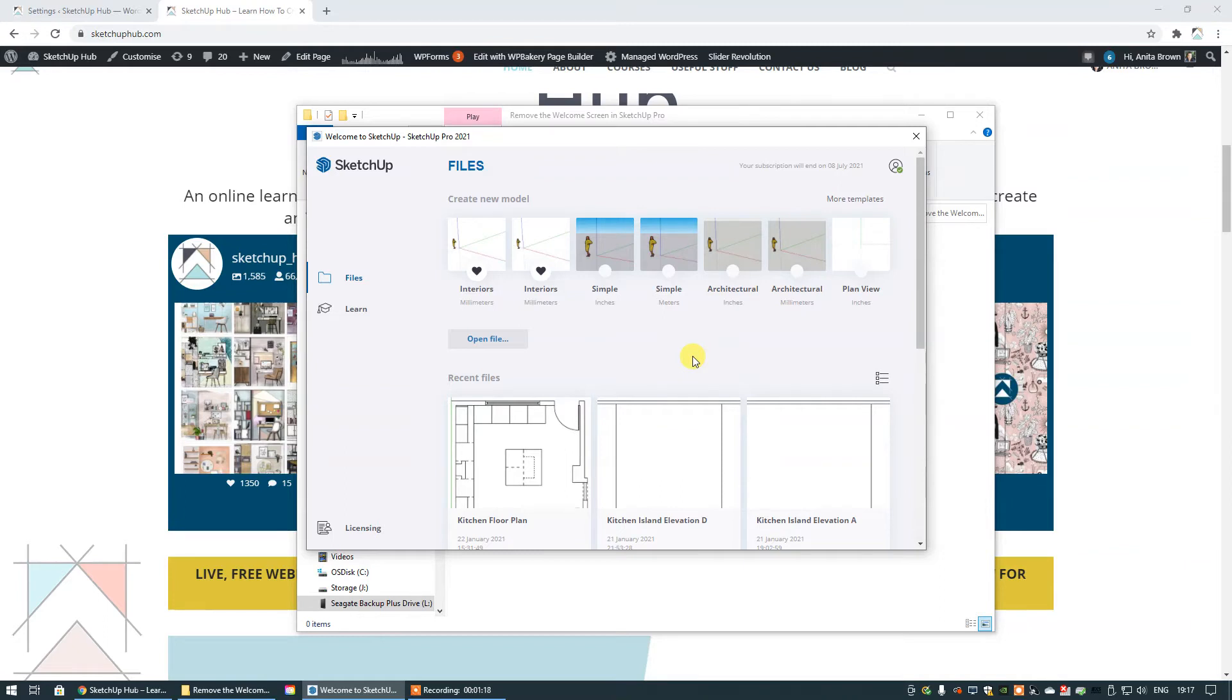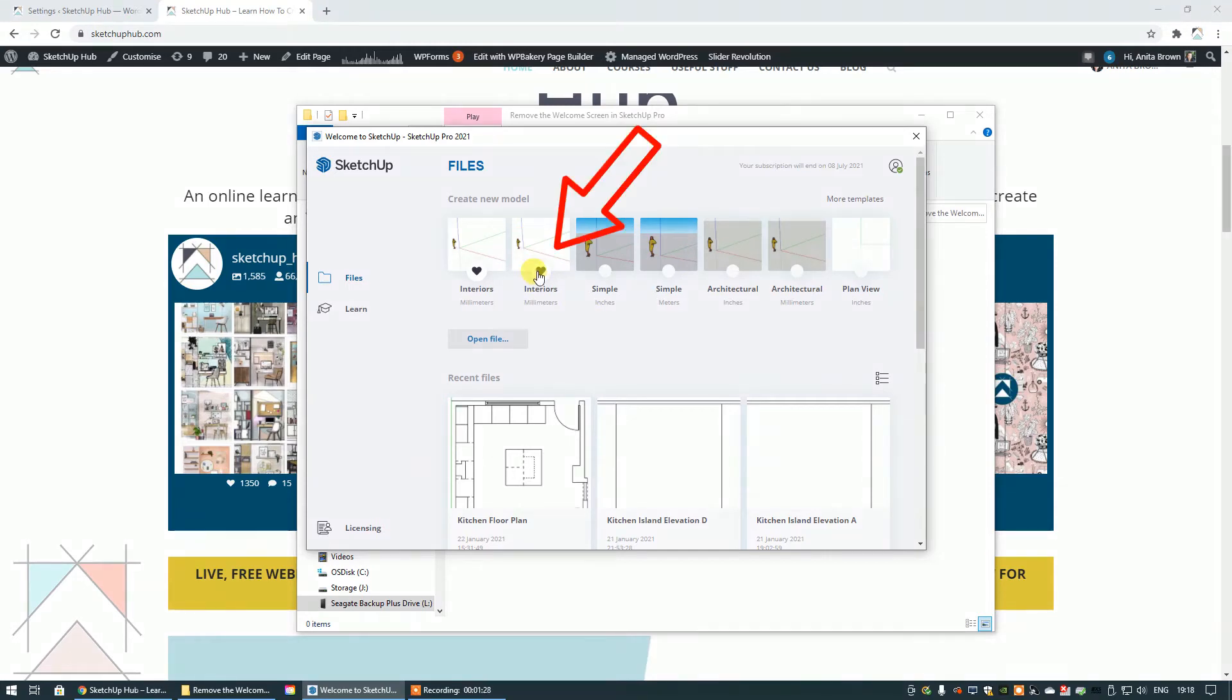So I'm going to show you how to disable the welcome screen right now. All you have to do is select your template. Now you can see here that where the black card is, is the template that I have chosen in my preferences so that will come up automatically unless I choose something else.